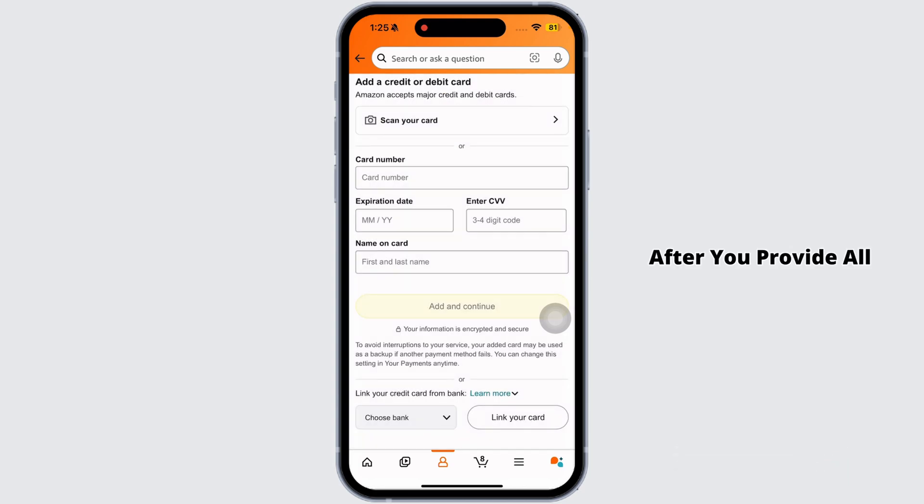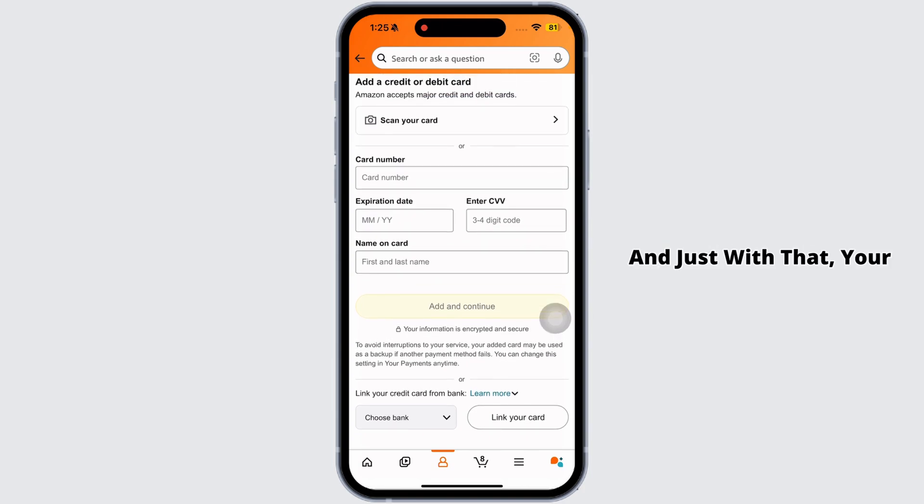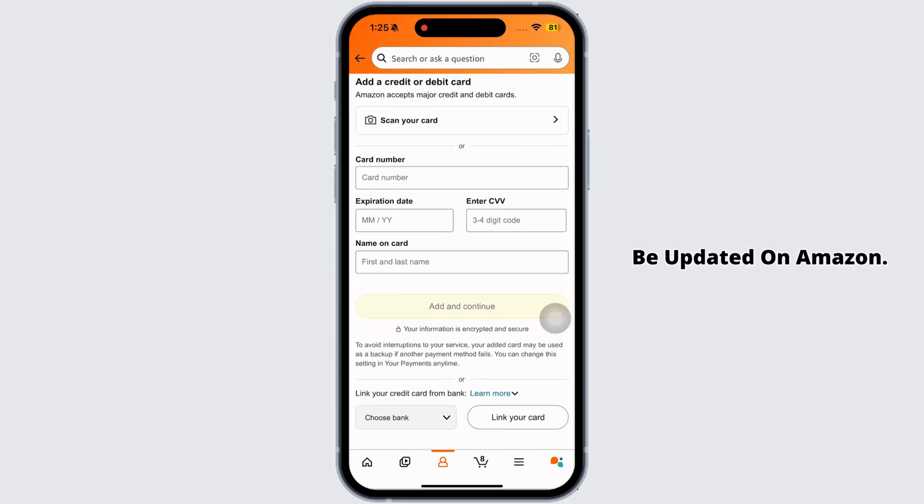Then provide the details of your payment method. After you provide all the details, you can click on the option of link, and just like that your new payment method will be updated on Amazon.